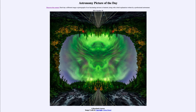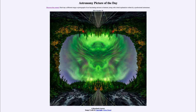Greetings and welcome to the introduction to astronomy. One of the things that I like to do in each of my introductory astronomy classes is to begin the class with the astronomy picture of the day from the NASA website, that is apod.nasa.gov/apod.